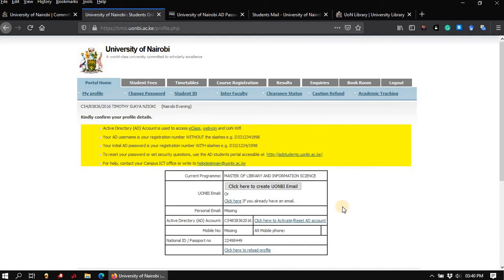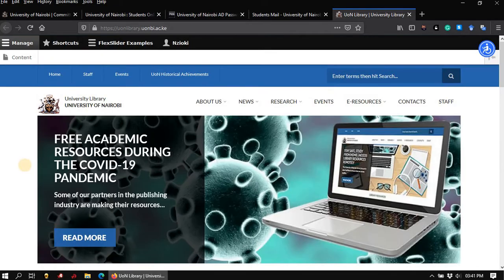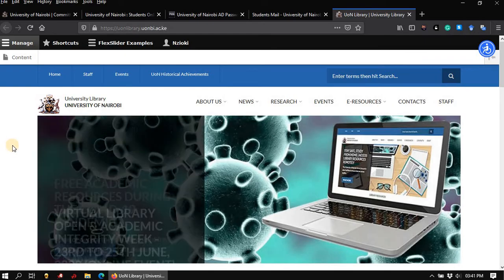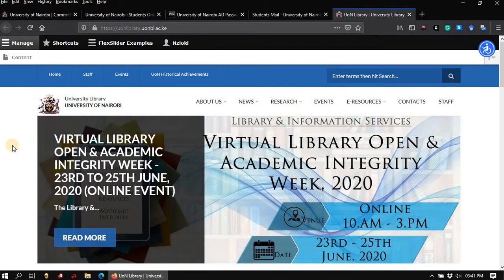As I mentioned earlier, the student's email account as well as the Active Directory account are important, especially when remotely accessing library electronic resources. I have covered the process of remotely accessing library electronic resources in another video.